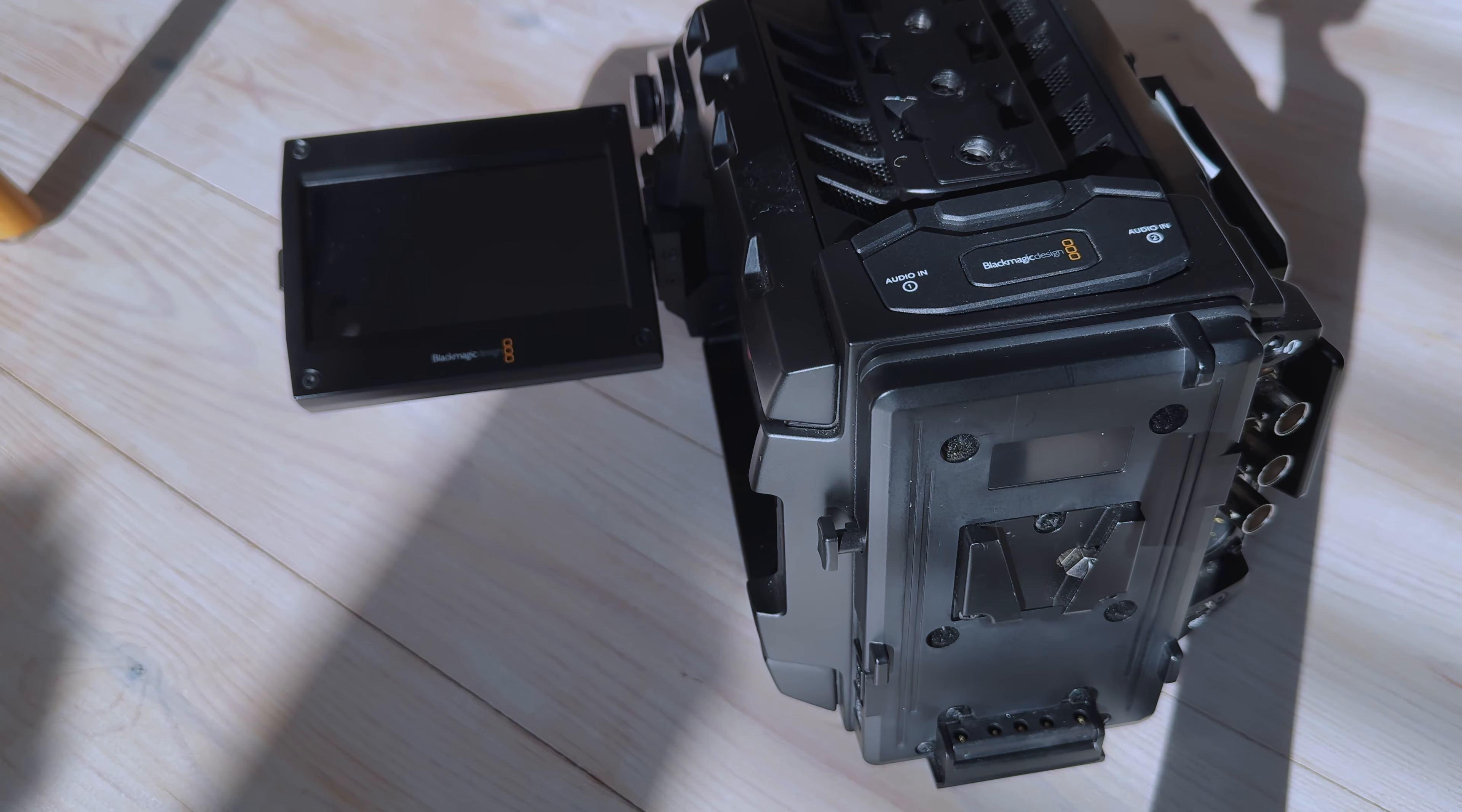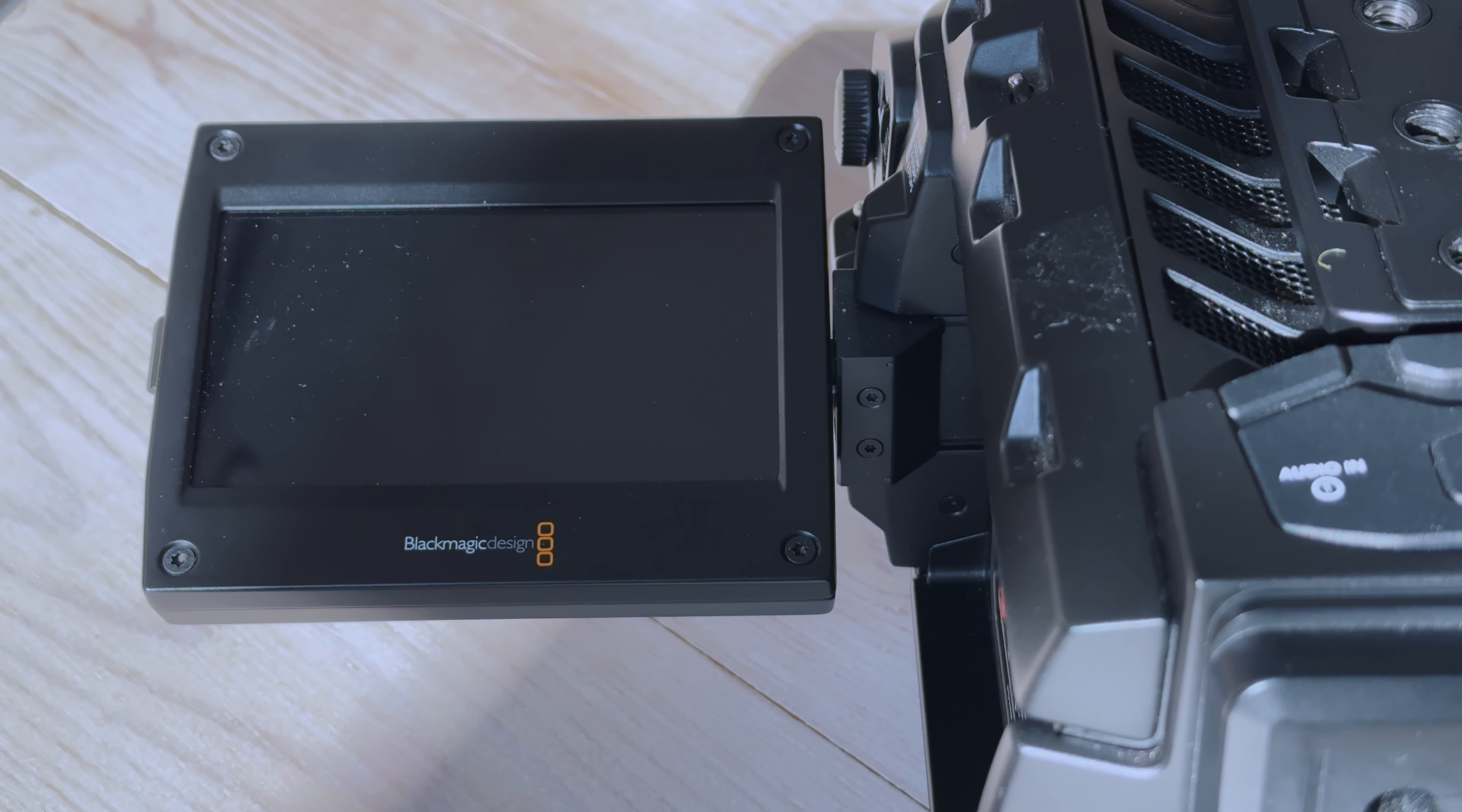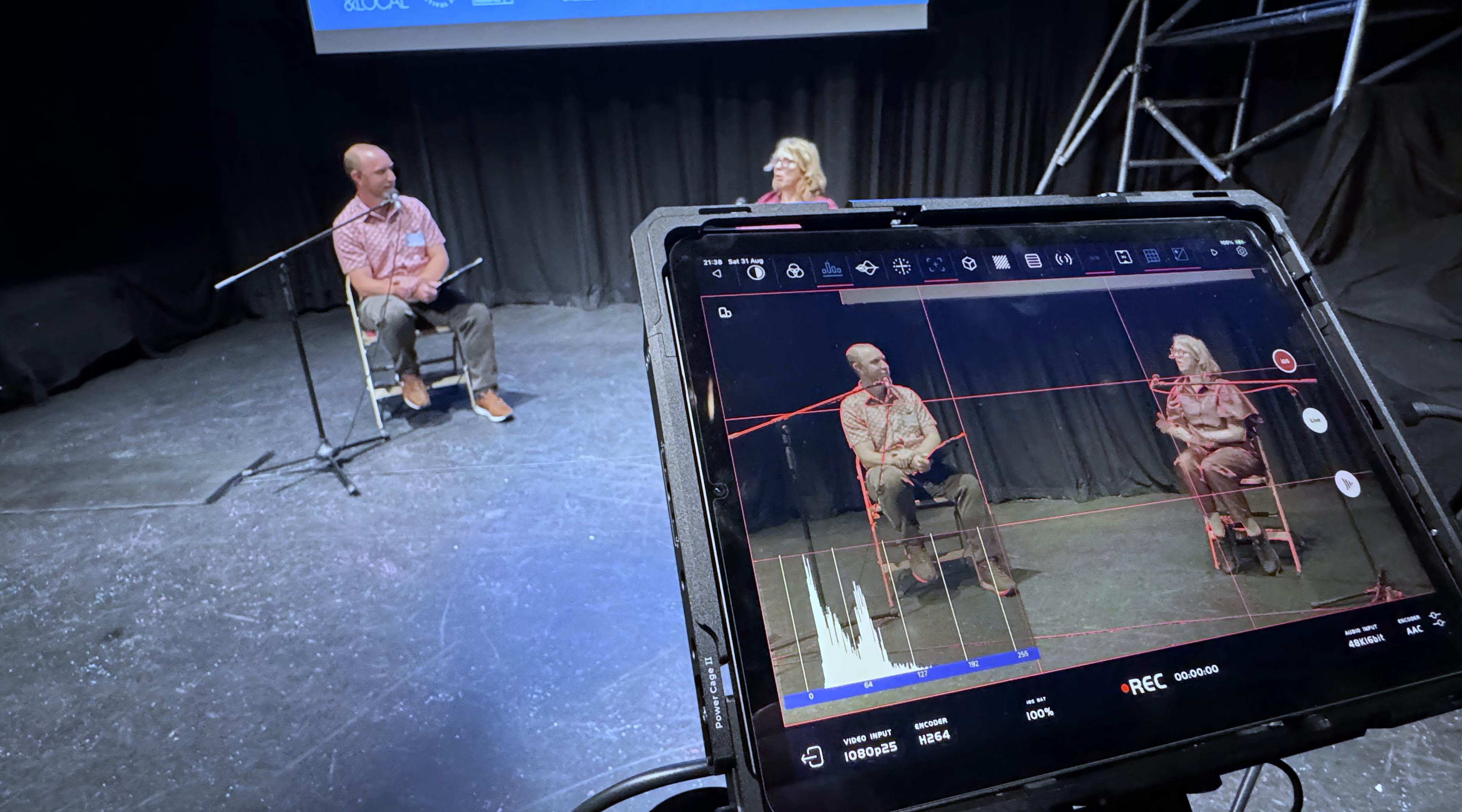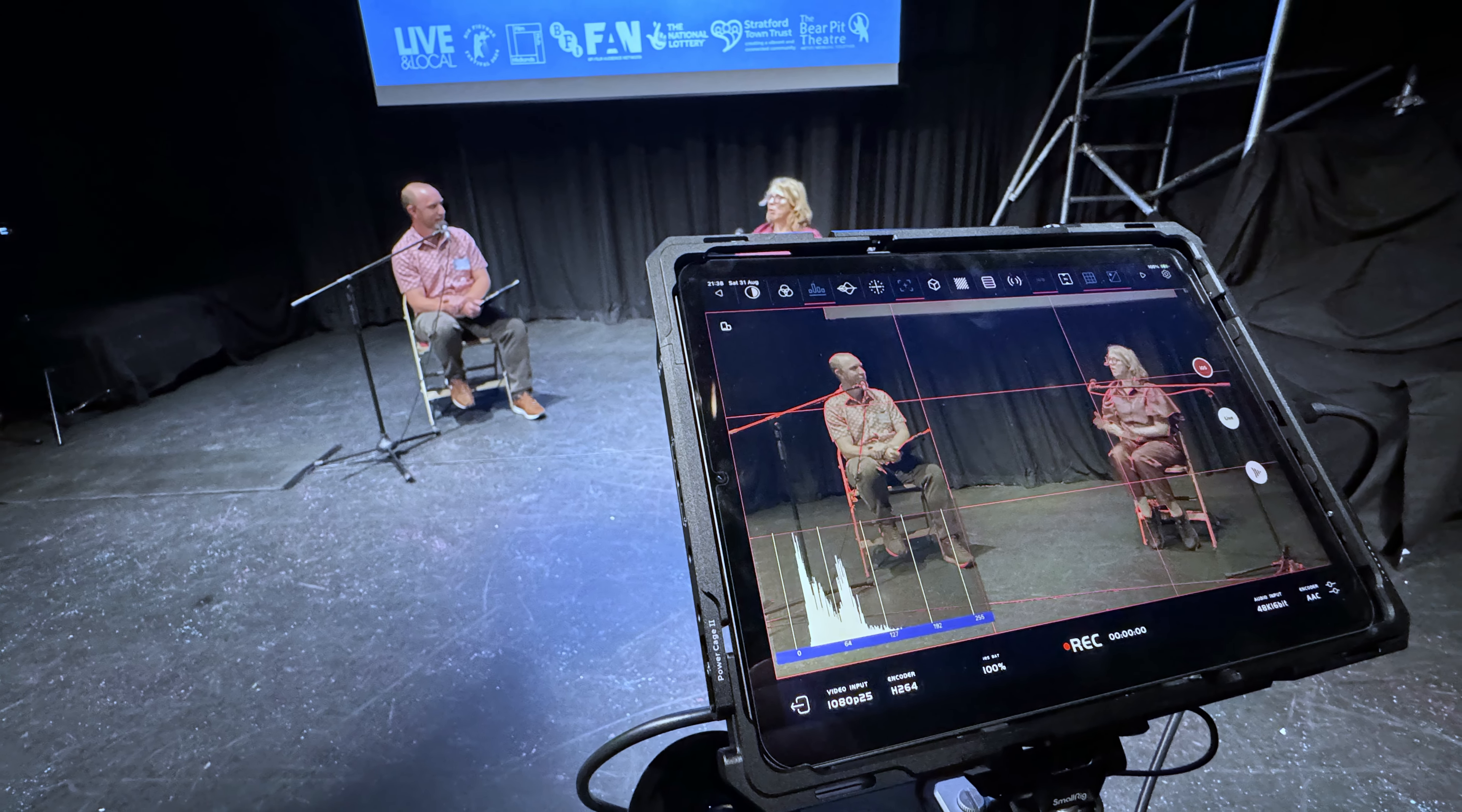With the Ursa 12K that I've got, the screen is very small. So to have something as large as this to monitor the footage is an absolute godsend.